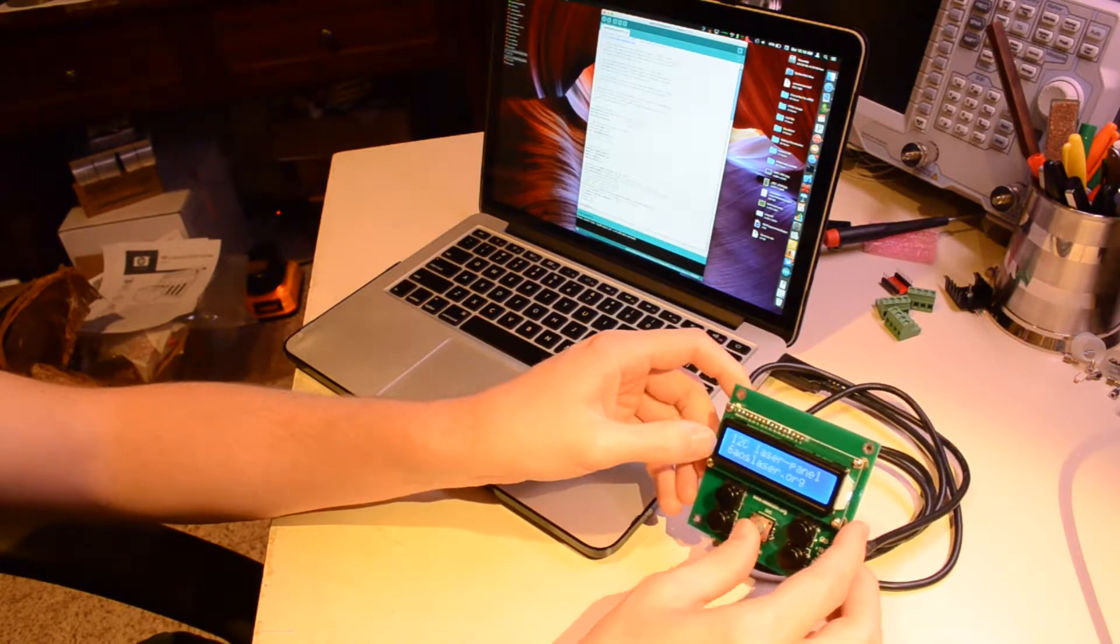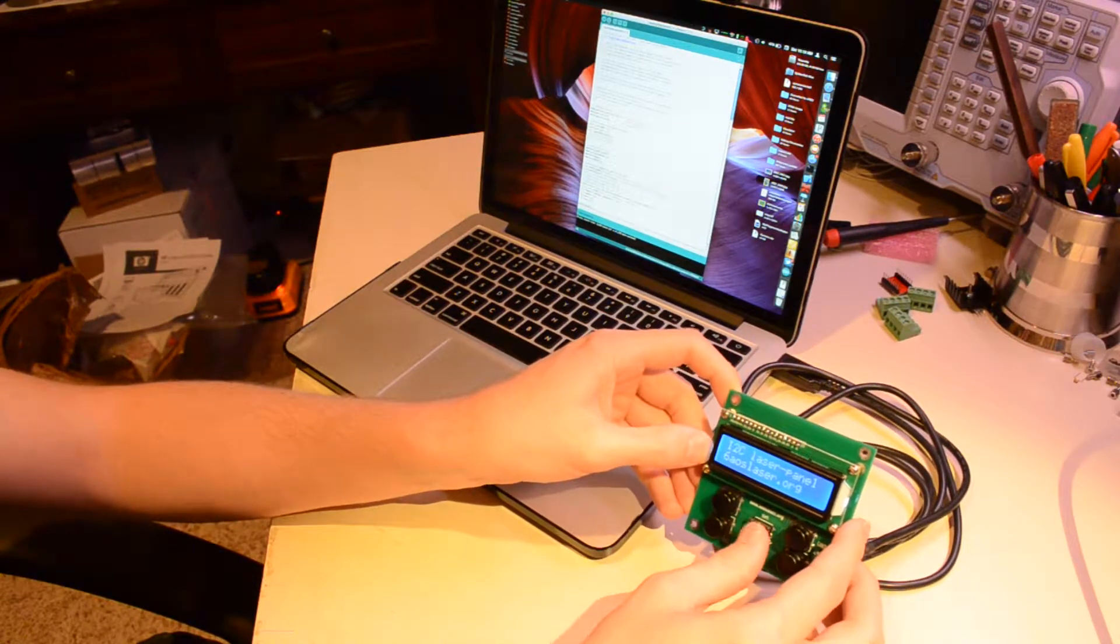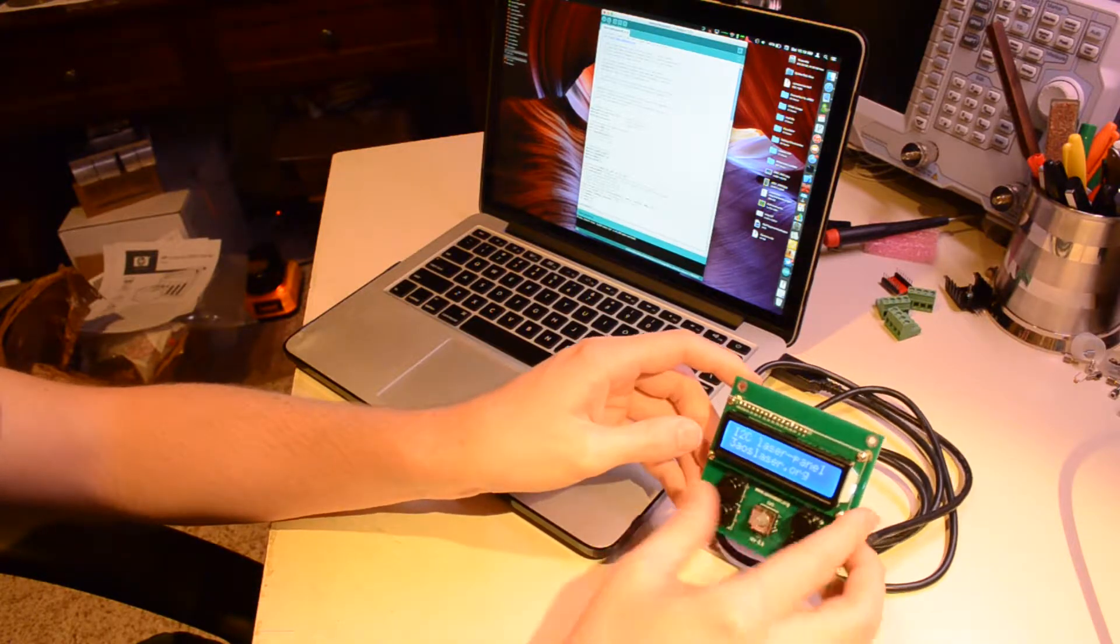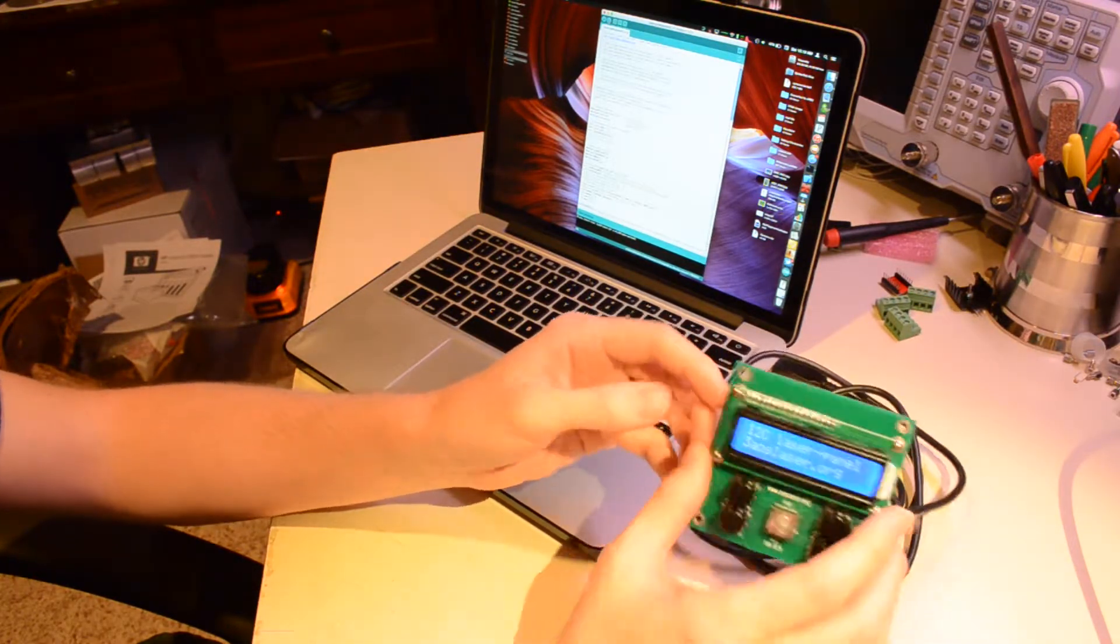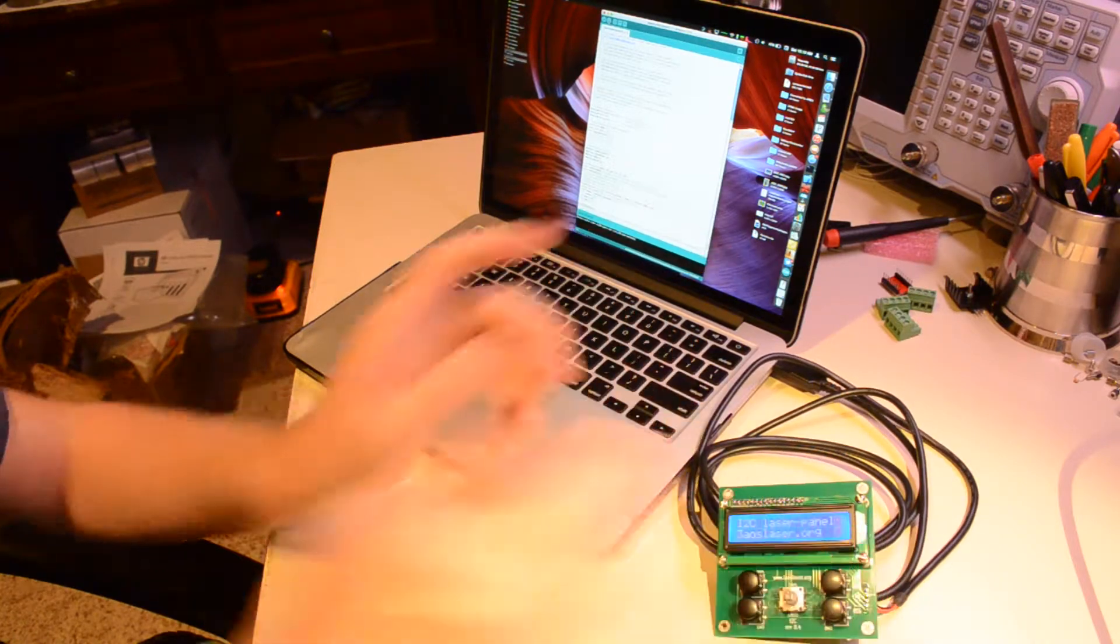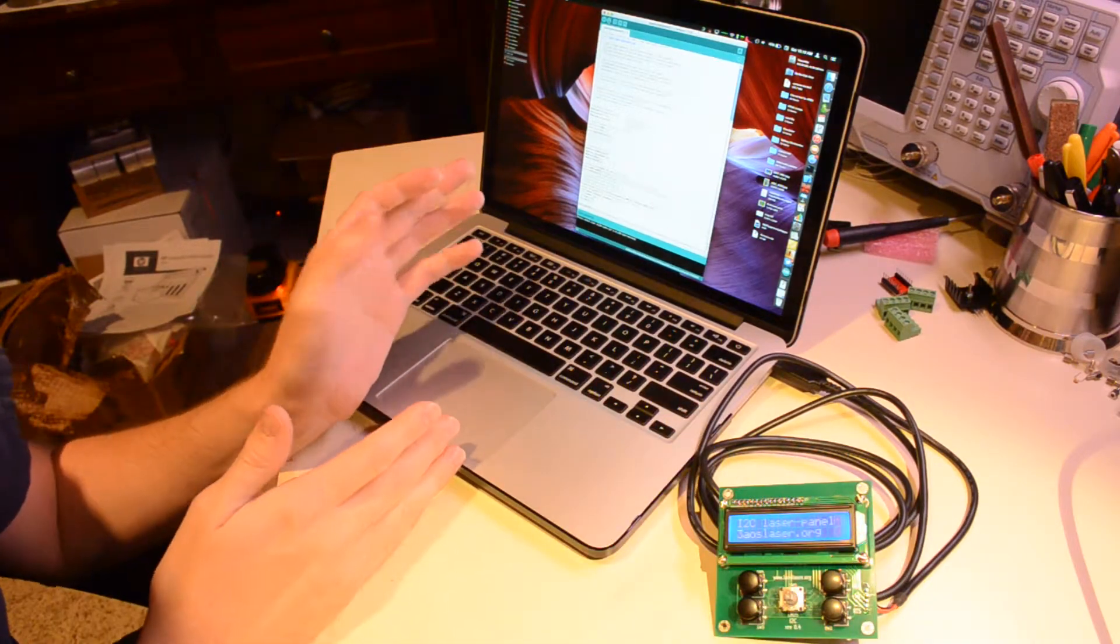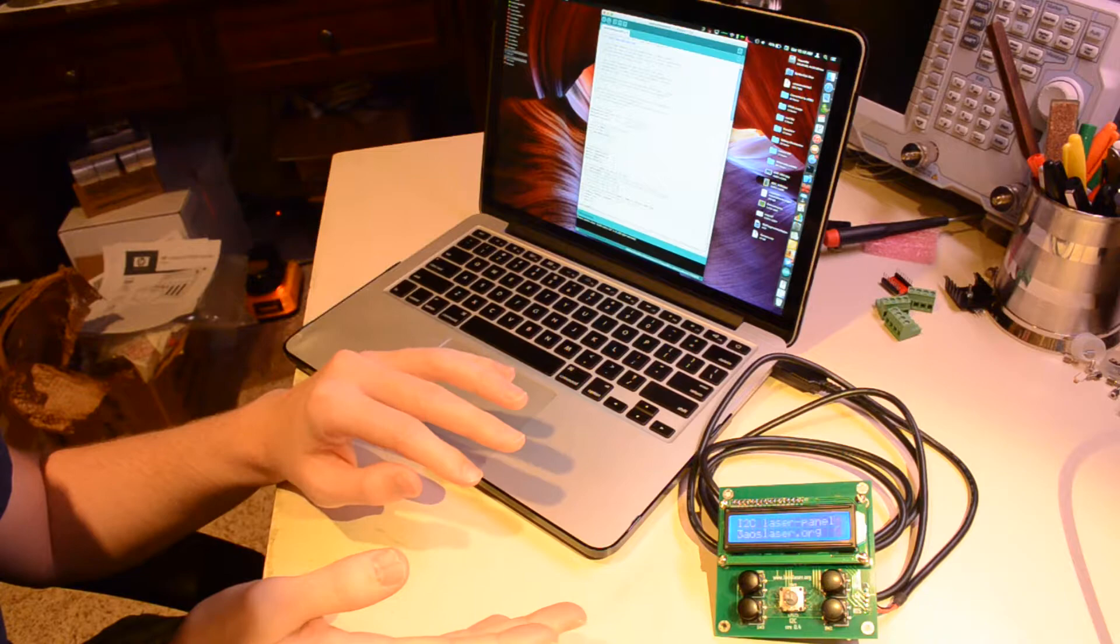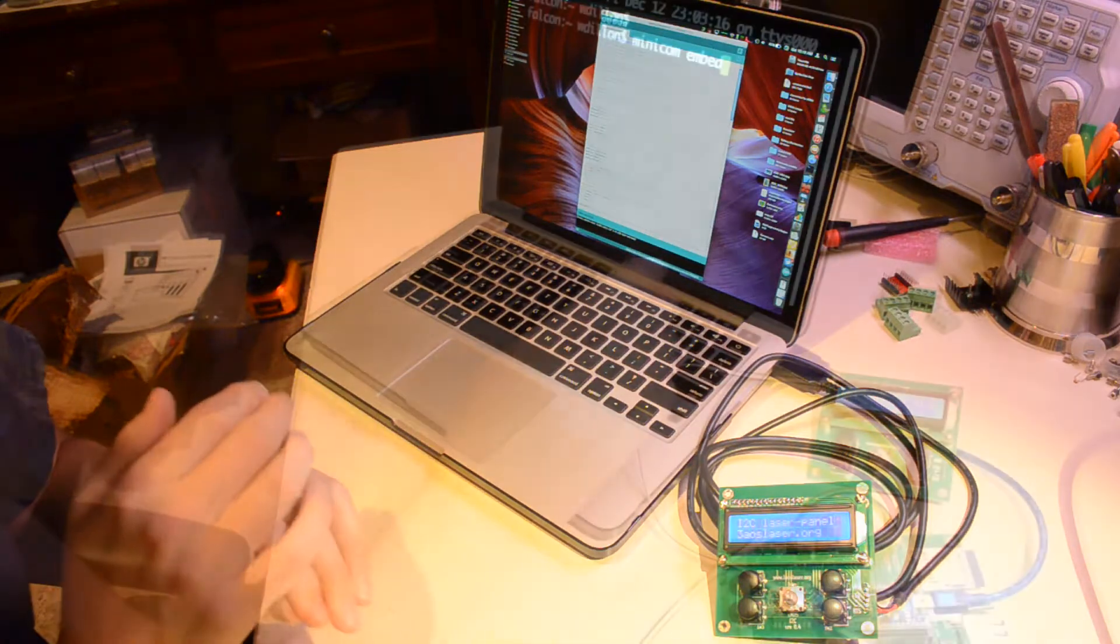So it looks like the test works just fine and the LCD display module is finished. So we have one more thing to do and that's to load the production code onto it and then test it with the main board.